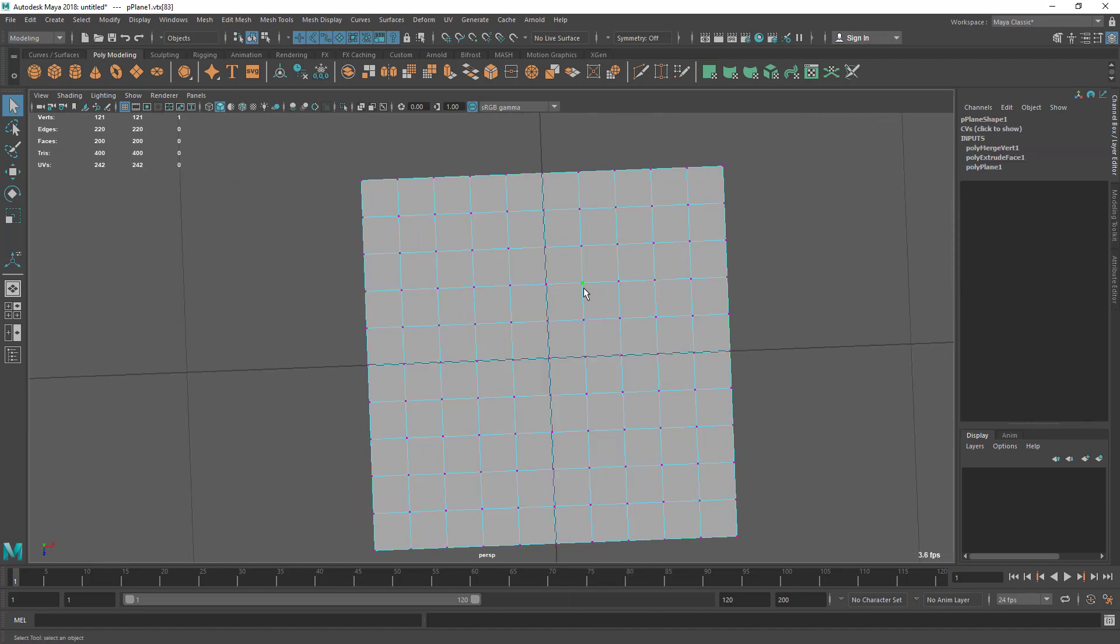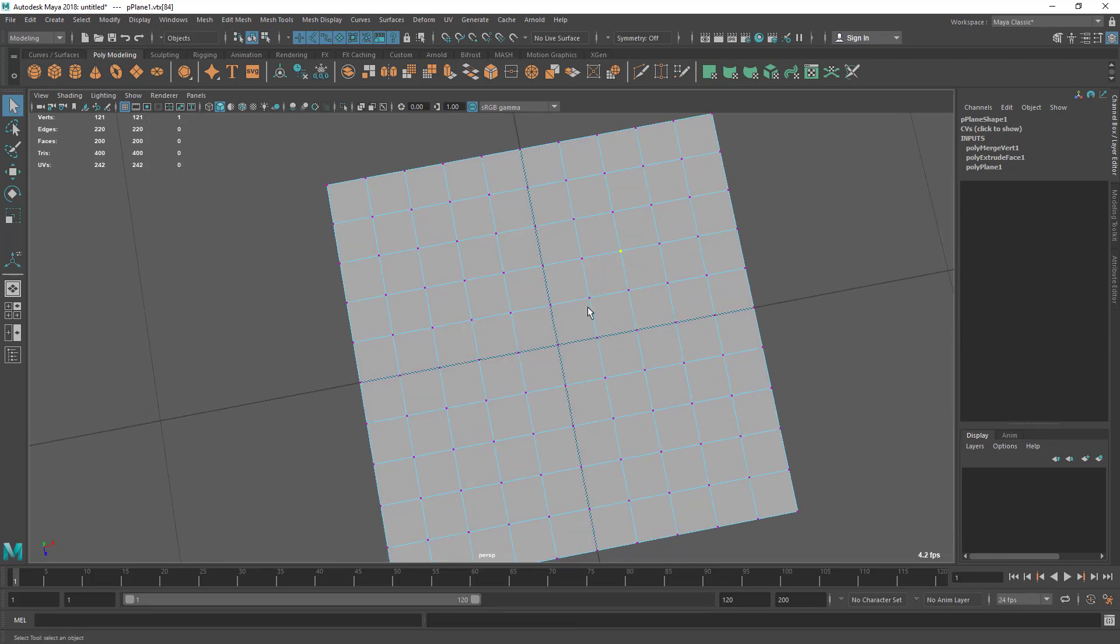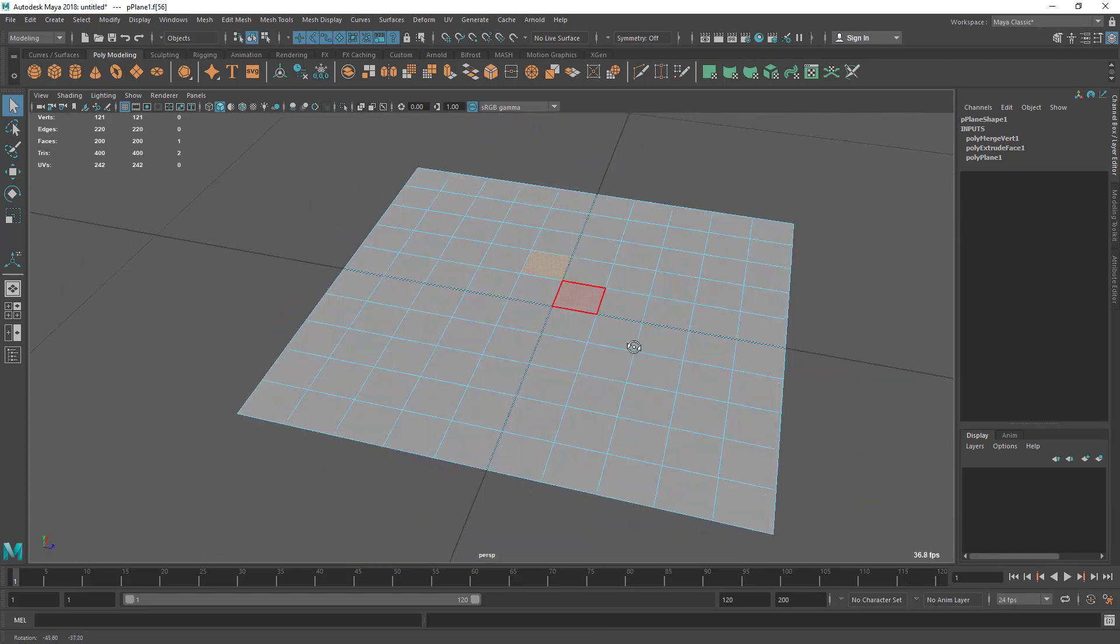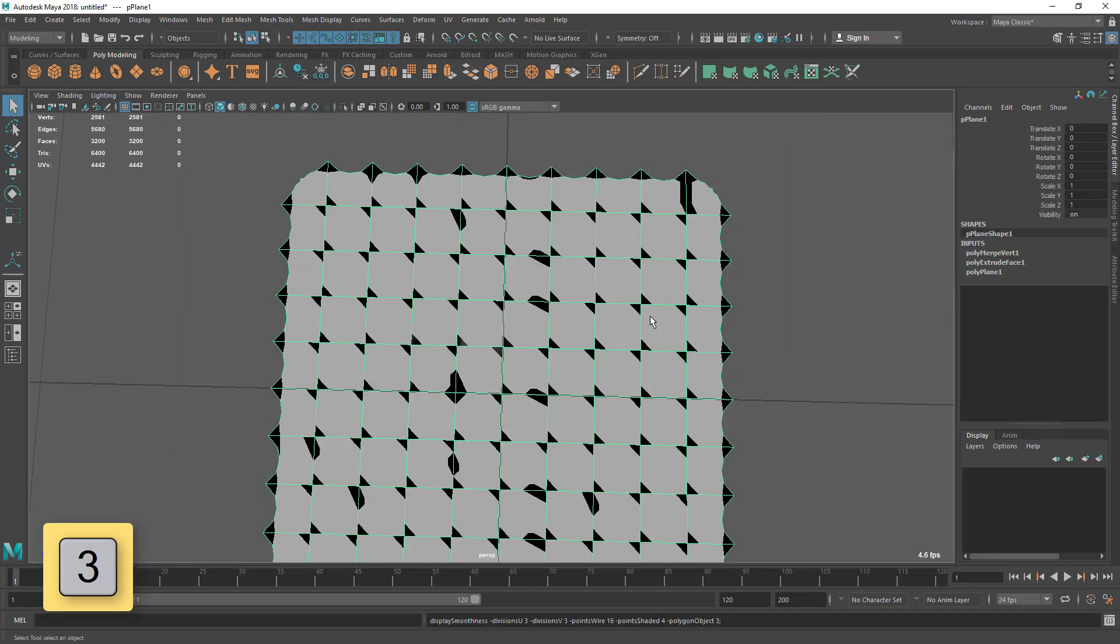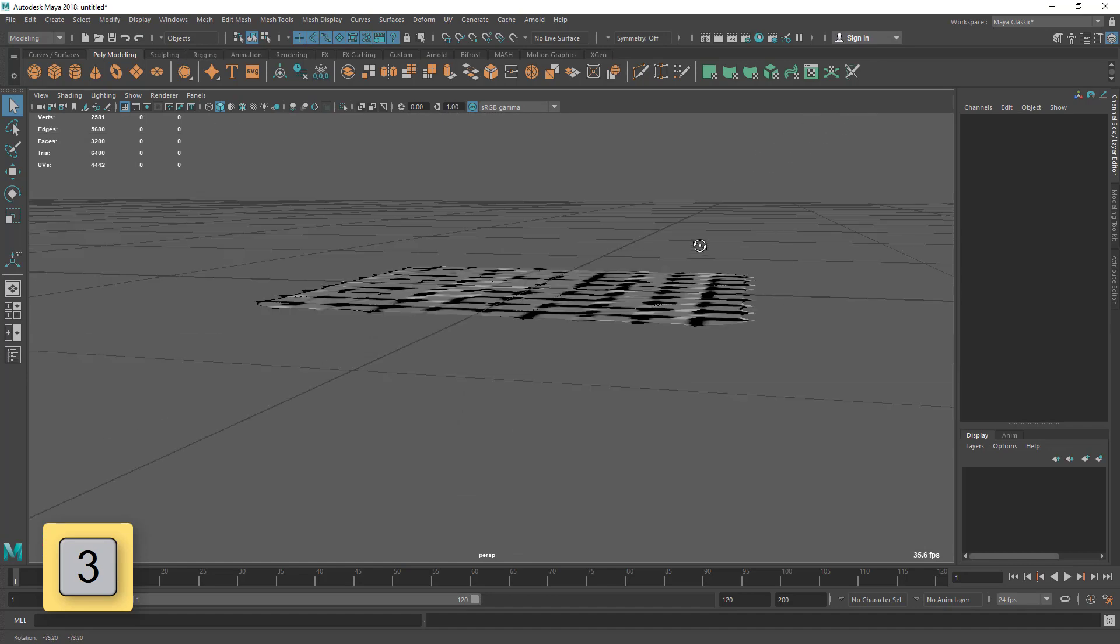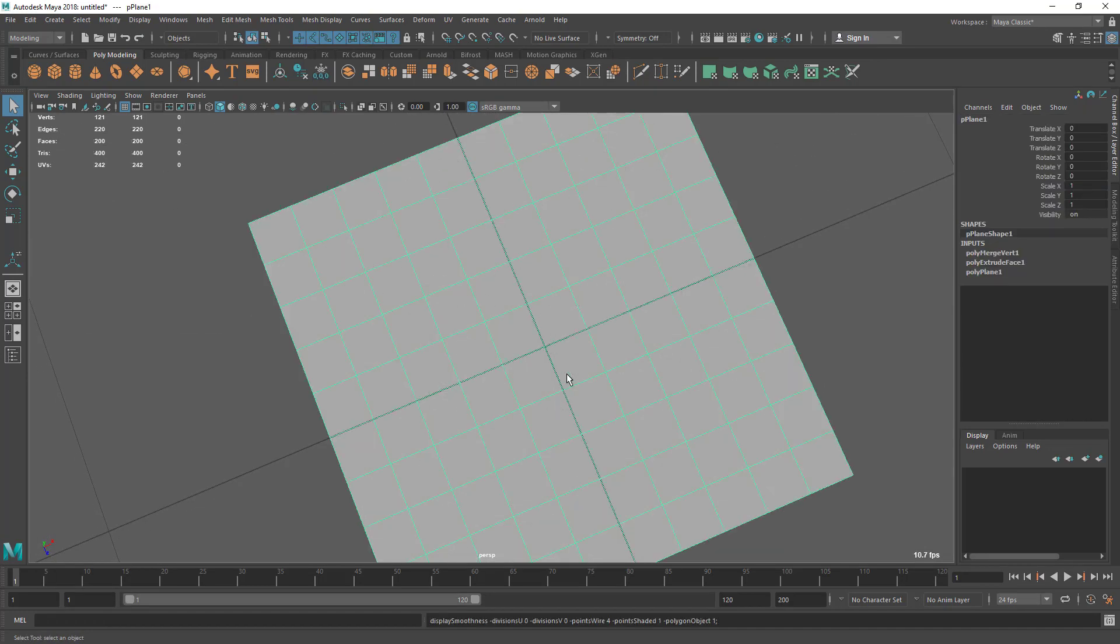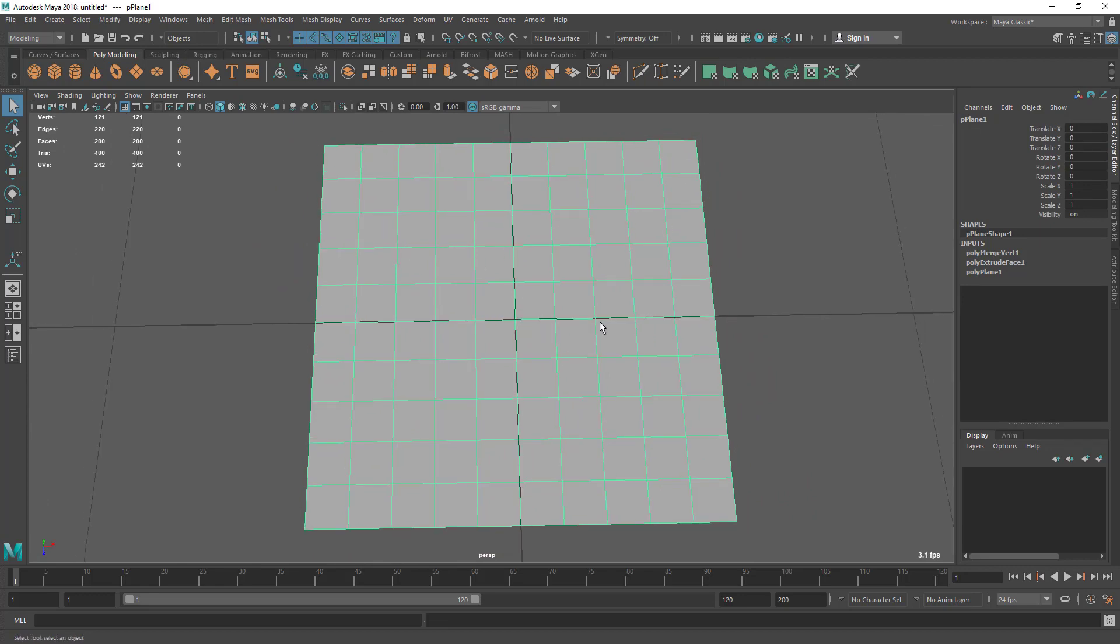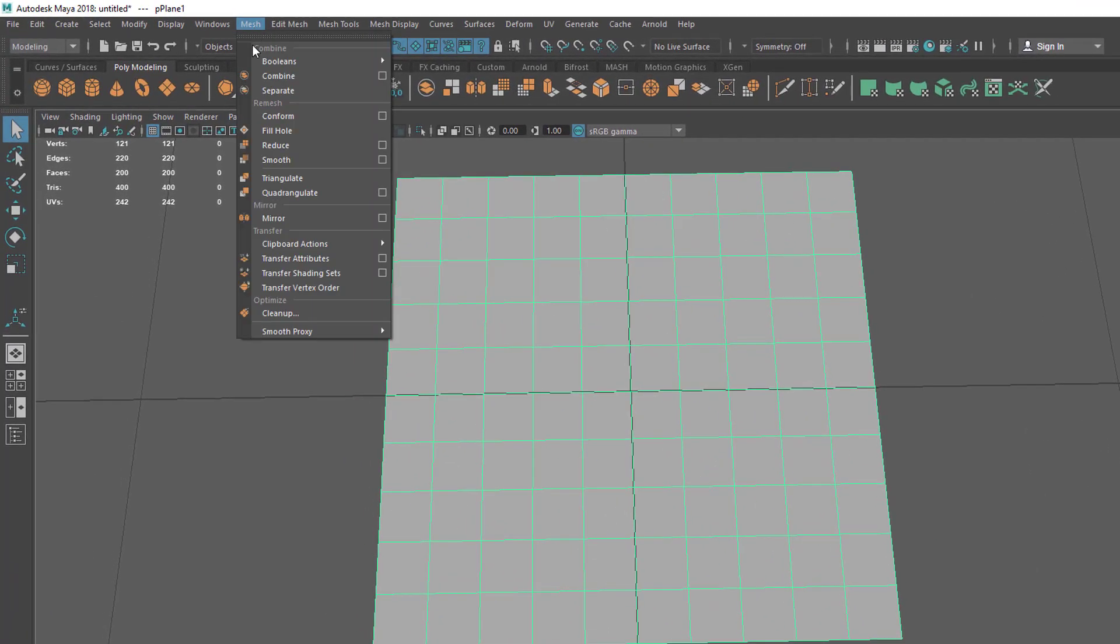We have merged all these vertices - now we have single vertices but we have double faces. If you press 3 you can see this odd result. It's because we have double faces. Now I'm going to clean that. For that I'm going to select this in object mode, then go to Mesh and Cleanup.